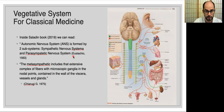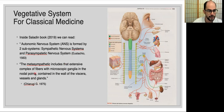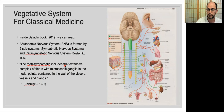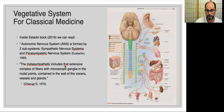Kiaruji later introduced the concept of the metasympathetic, describing an extensive complex of fibers with microscopic ganglia in the nodal points contained in the wall of the viscera, vessels, and glands. Almost 400 years after Eustachio, Kiaruji points toward another kind of nervous system that may be more useful to understand. If we miss this part, we miss important information about our physiology.